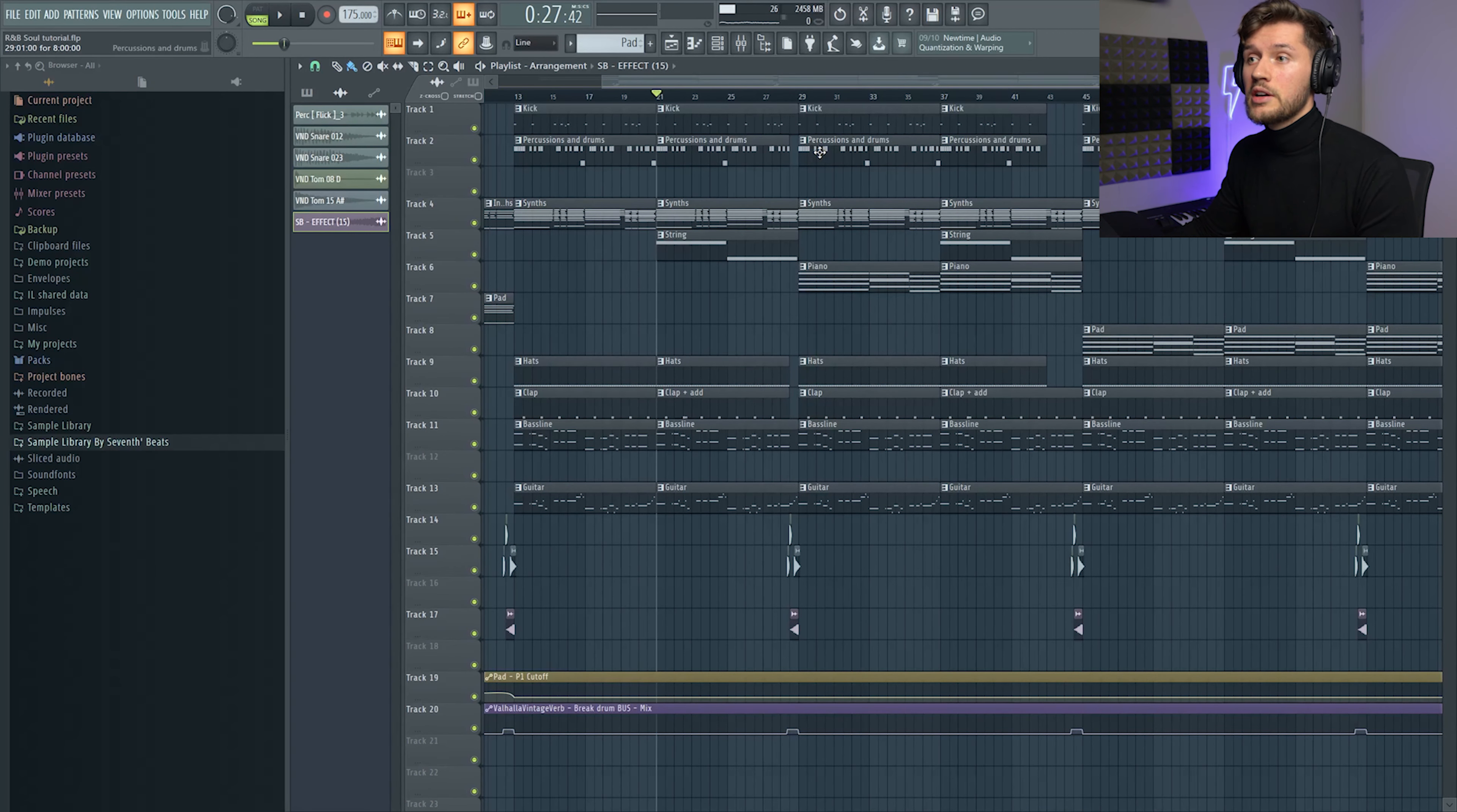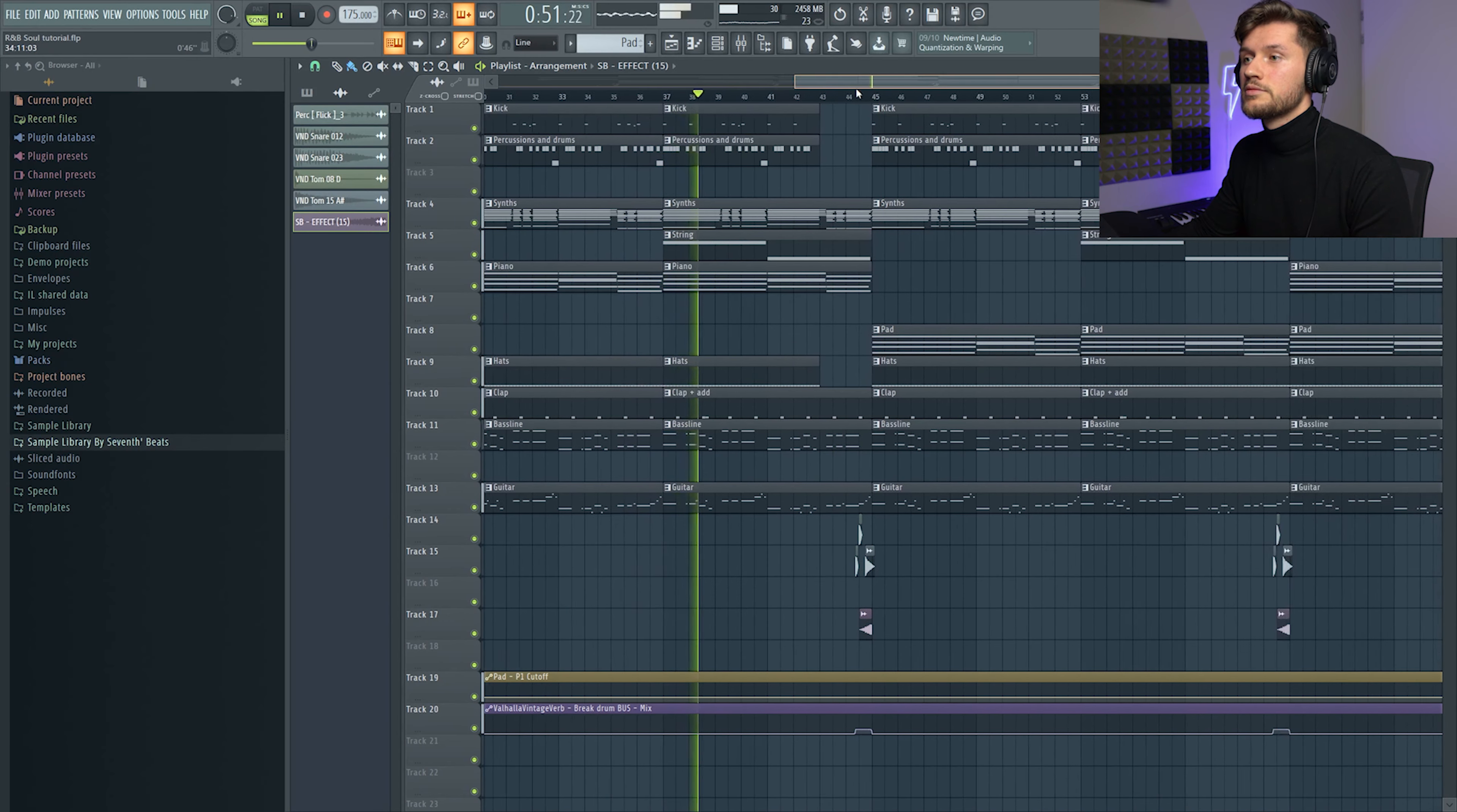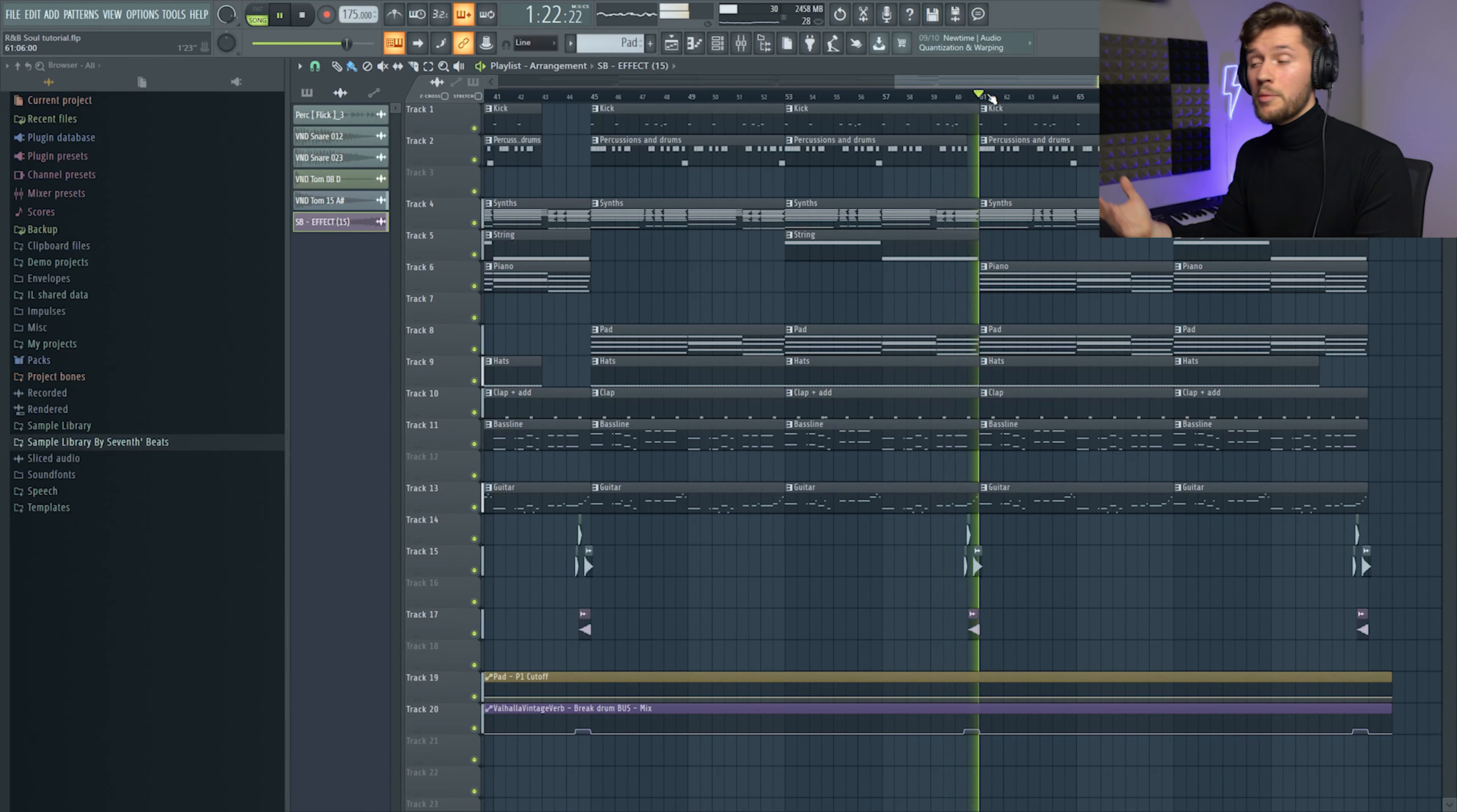And right here the strings are coming in, and right here I added the piano just really in the background. And right here a bit of a short beat thing, I'm going to add it to this pad again. And right here at the end of the song again.